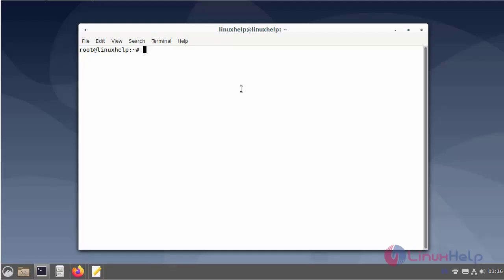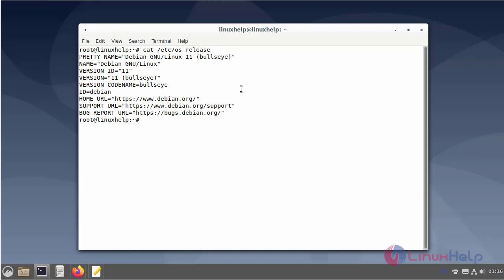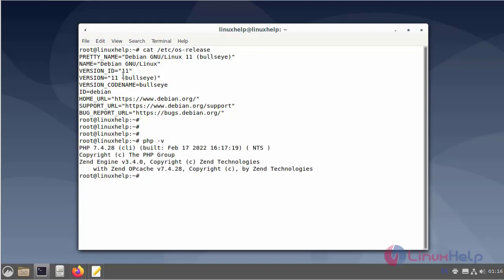First I will check the OS version. I am using Debian version 11. Next I will check the PHP version. The default PHP version is 7.4.